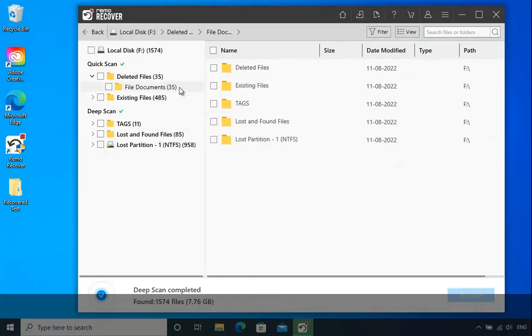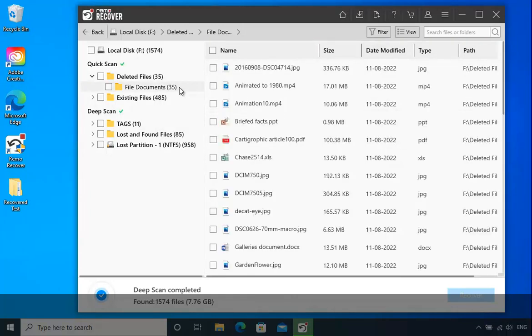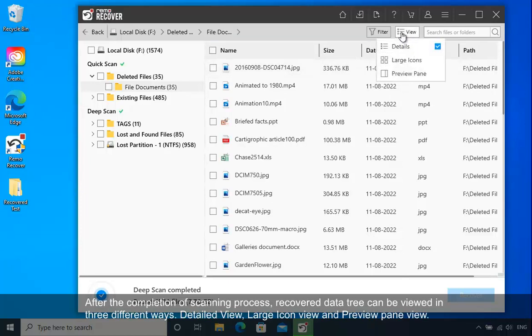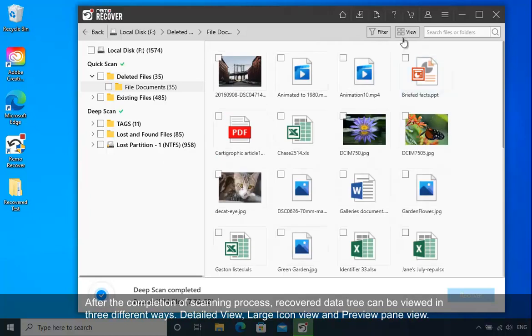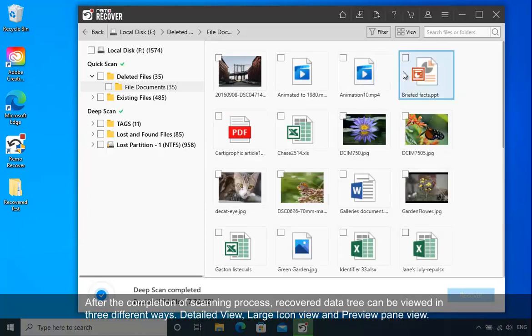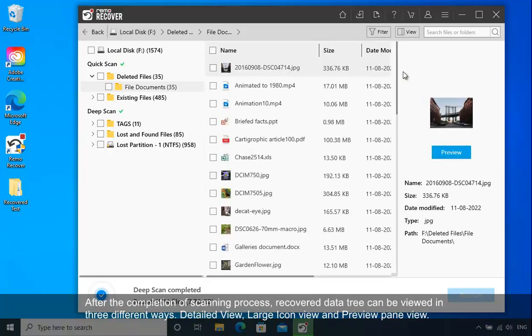After the completion of the scanning process, the Recovered Data Tree can be viewed in three different ways: Detailed View, Large Icon View, and Preview Pane View.